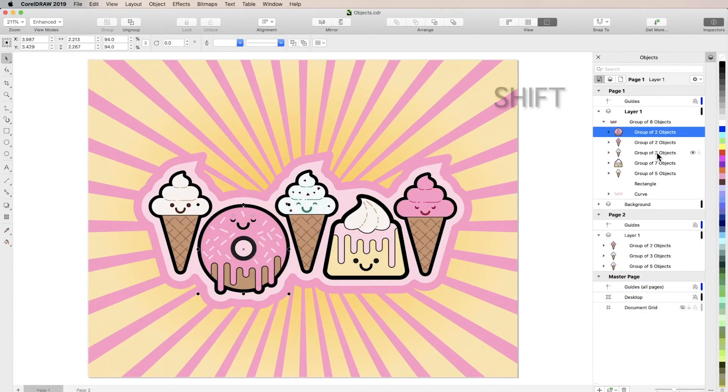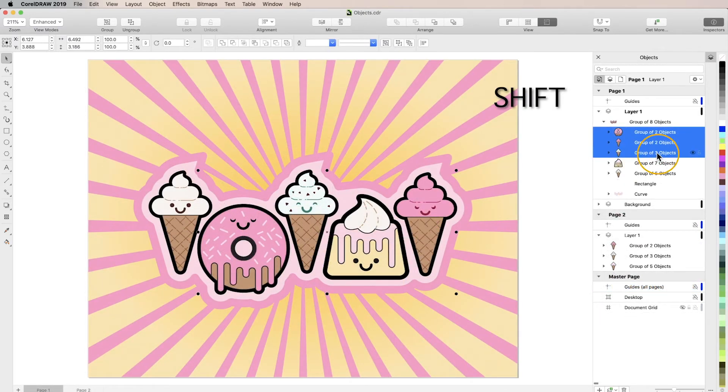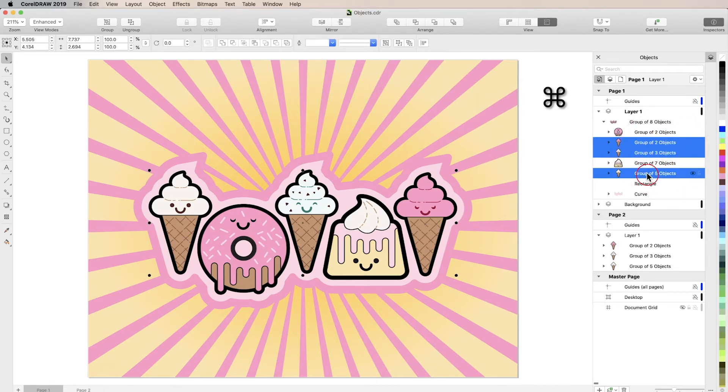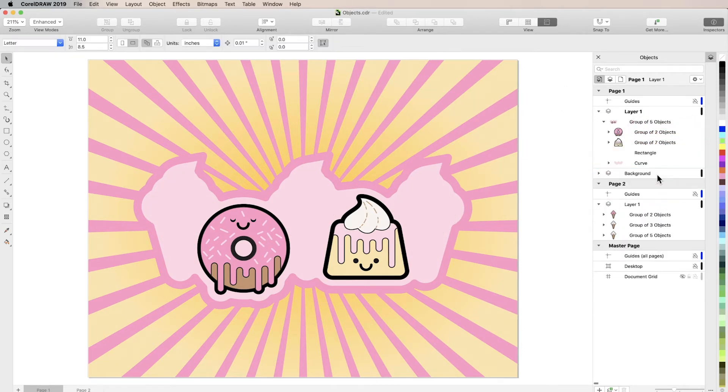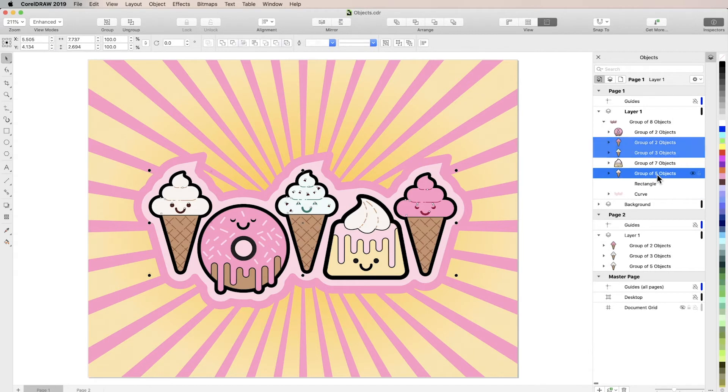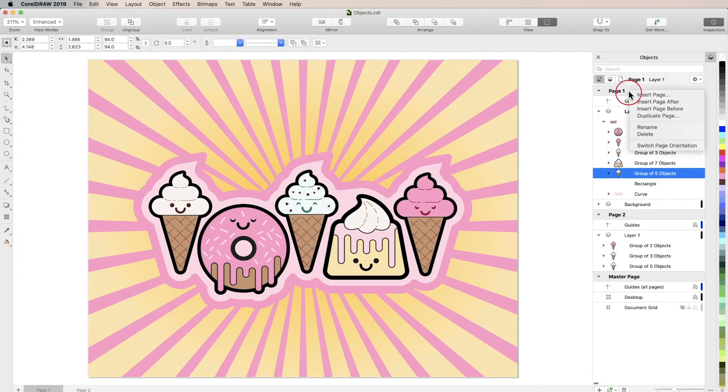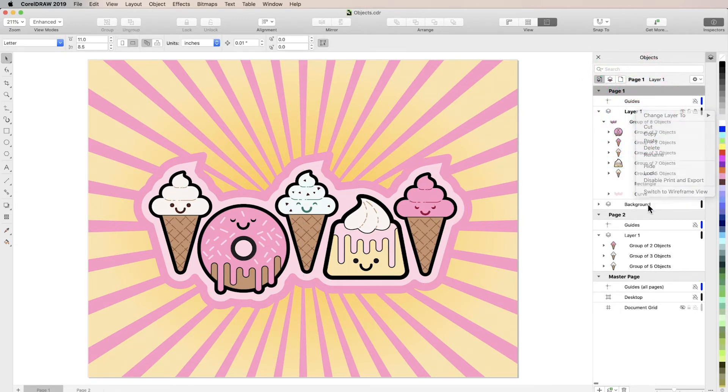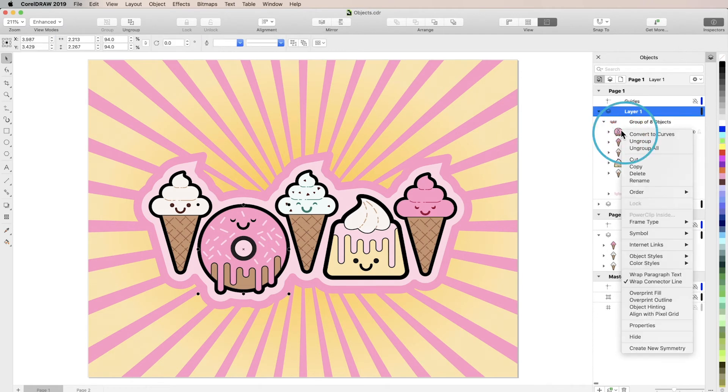You can hold Shift to select multiple consecutive objects, or hold Command to select multiple objects out of order, as long as those objects are all on the same page. Right-click on elements in the Inspector to bring up context menus, which will differ between pages, layers, and objects.